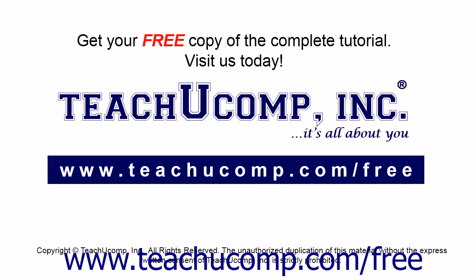Get your free copy of the complete tutorial at www.teachucomp.com forward slash free.